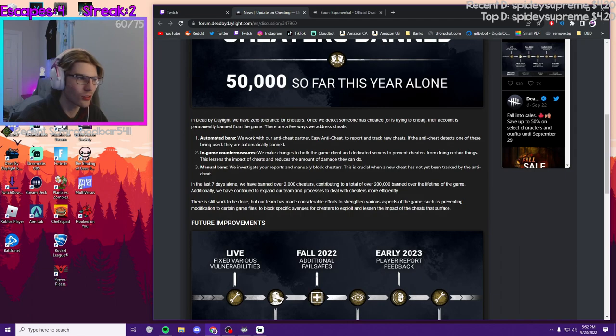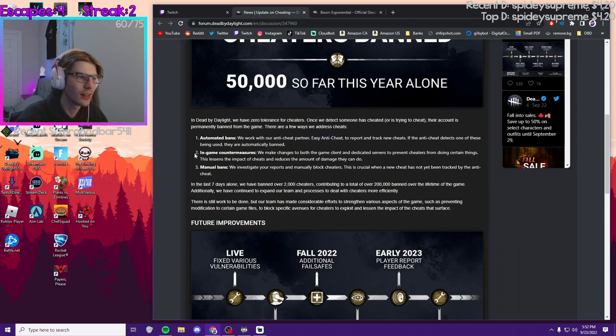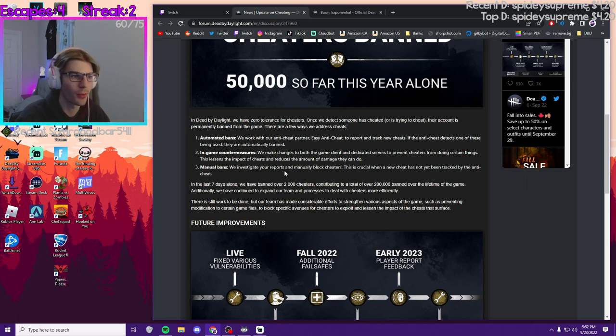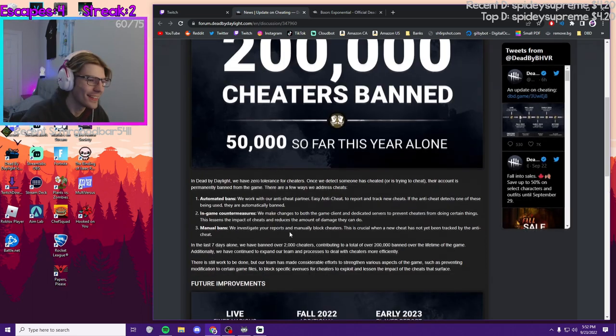It shows the steps they're fixing it - the three steps of automated bans with Easy Anti-Cheat, the in-game countermeasures to take away the cheaters' powers, and manual bans with the reports they look at.